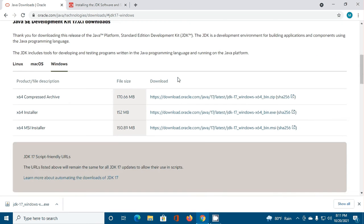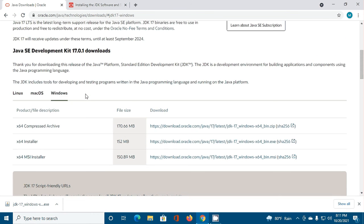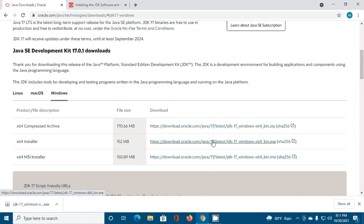Now download Java SE development kit installer by clicking on this download link. I have downloaded it already in my machine.